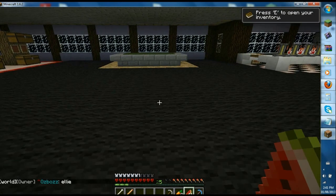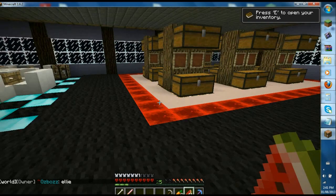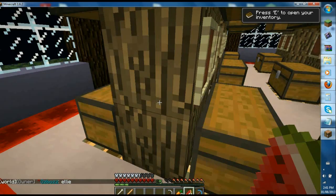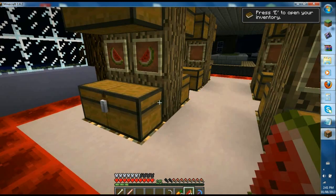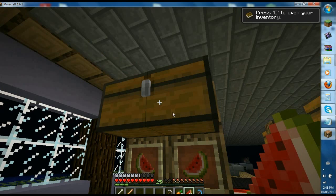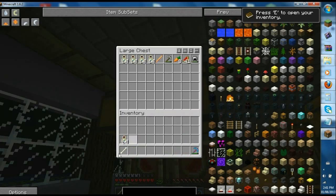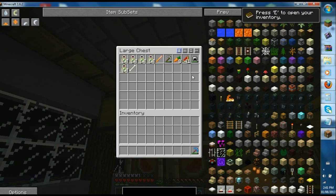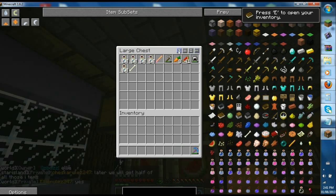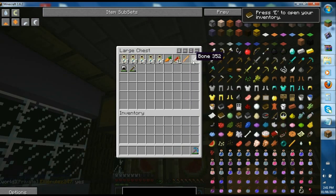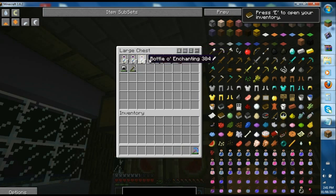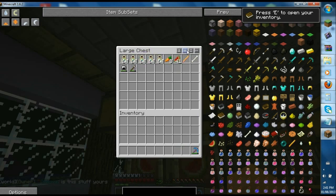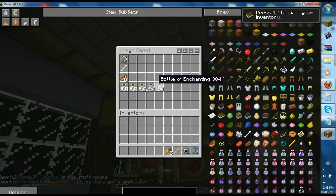What Inventory Tweaks does is it basically sorts chests out for you. Say you have a chest and you're too lazy to just sort it out. You have four options. You press this one for default sorting. I believe it's in ID order from the highest ID to lowest ID. You also have sort in columns and sort in rows, which is kind of useful.